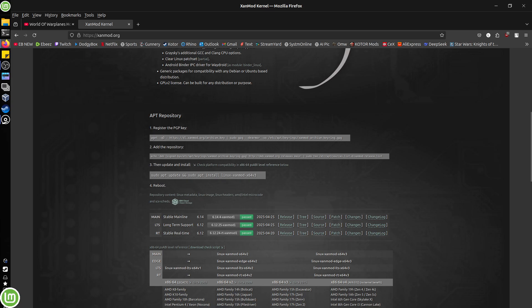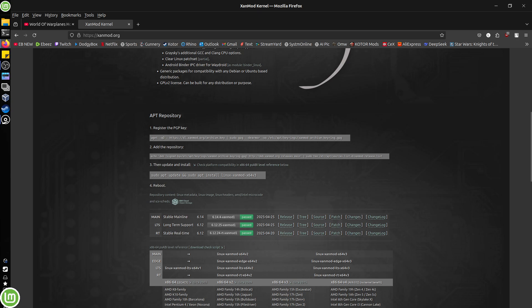So you can go ahead, if you want to install the Xanmod kernel, you can go ahead and add the first two lines into your terminal one at a time. Press return, press return, because all this is doing is registering the PGP key and then adding the Xanmod repository, which is fine.